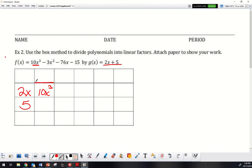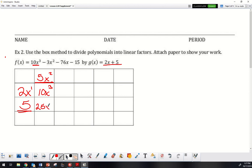Going back to the multiplication part: something times 2x equals 10x cubed. Something times 2 gives me 10, so that's 5. I have x here but it's x cubed, so I need an x squared because adding exponents 1 and 2 gives x cubed. Now that I have that first term in my quotient, I multiply it down: 5 times 5x squared gives 25x squared.